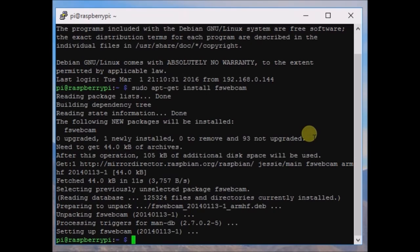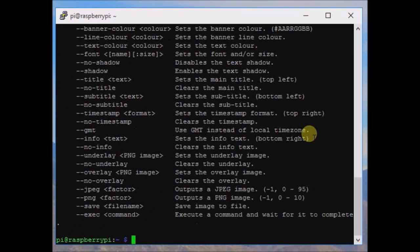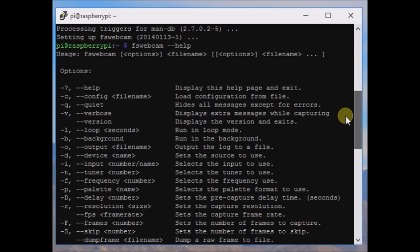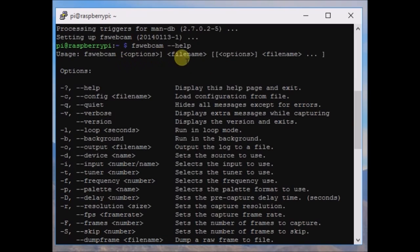We have now installed the FSwebcam package in our Raspberry Pi. To check that the package is installed, we use the command fswebcam --help. There are a lot of options for the FSwebcam command. The simple command is: fswebcam [options] filename, to capture an image.